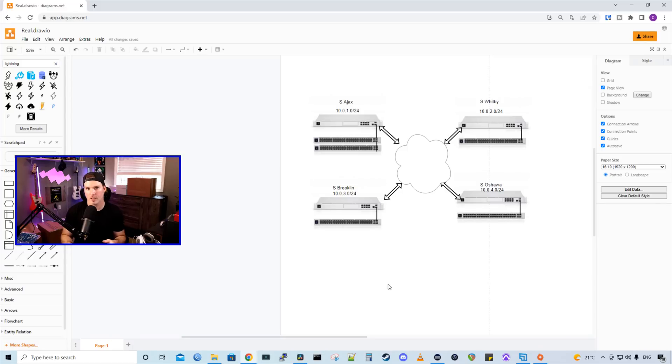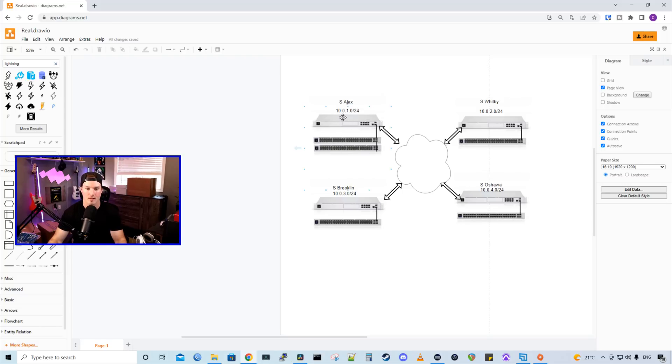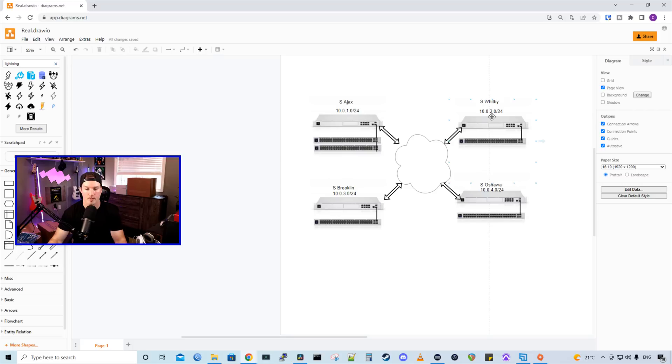Before I unbox all of the network gear, let's take a look at all the sites. So we have our four sites, and I am still waiting on one 48 port switch. This S Ajax is the main site, and we're going to put this on the 10.0.1.0 slash 24 network, the S Whitby will be on the 2.0, Brooklyn will be on 3.0, and then Oshawa will be on 4.0.